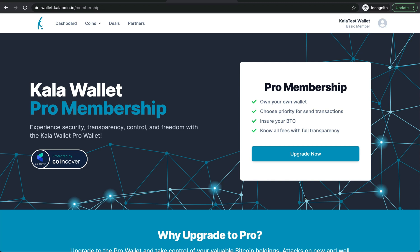You'll also get to choose the priority for which you send transactions. You'll get to insure your BTC and then also you get to know all the fees with full transparency. Kala Wallet Pro membership is one exciting feature for you.